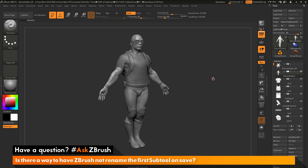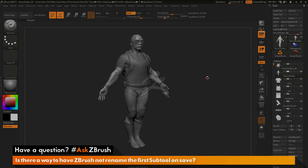If you have any other questions related to ZBrush pipelines or processes, please use the hashtag AskZBrush on Twitter. Happy ZBrushing!